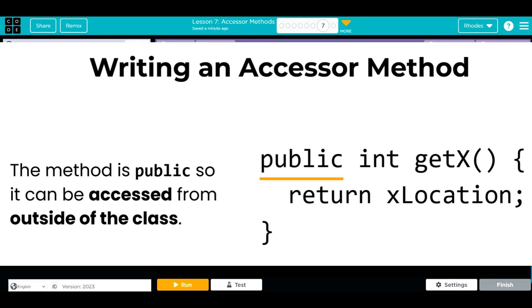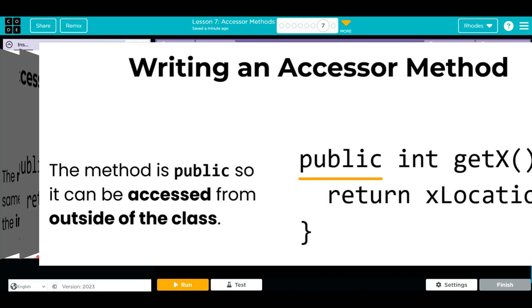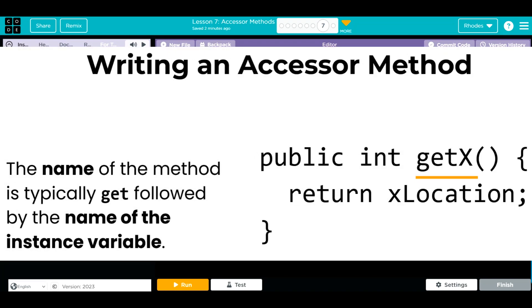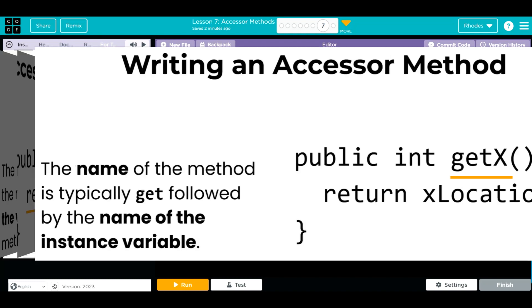First, we need the accessor method public to be accessed outside of the class. Next, instead of a return type void, we're going to use the data type of the instance variable. Then, the naming convention says that we should use the word get in front of the instance variable we want to get. If we're trying to call the instance variable x, we would use get x. If we want to call flavor, get flavor. We put some parentheses and some curly braces.